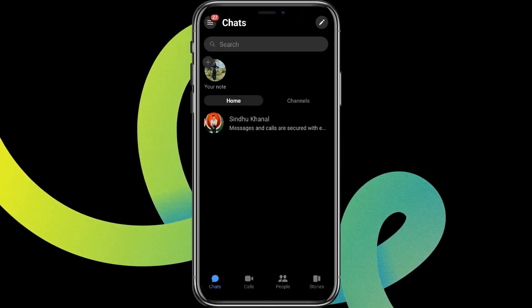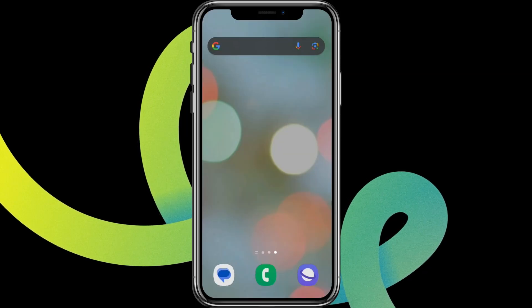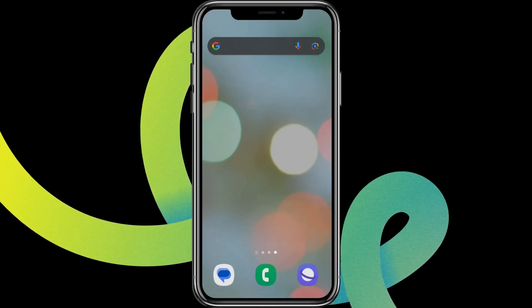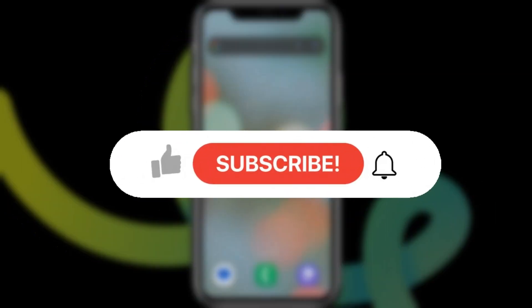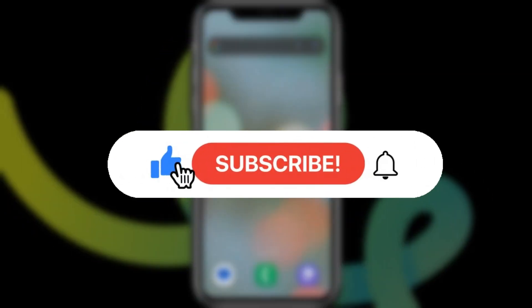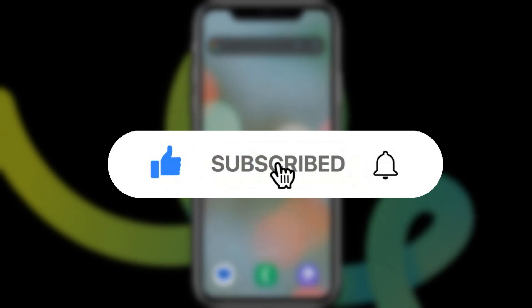So that is all we can do. I hope you like the video. Please do like and subscribe. Thanks for watching.